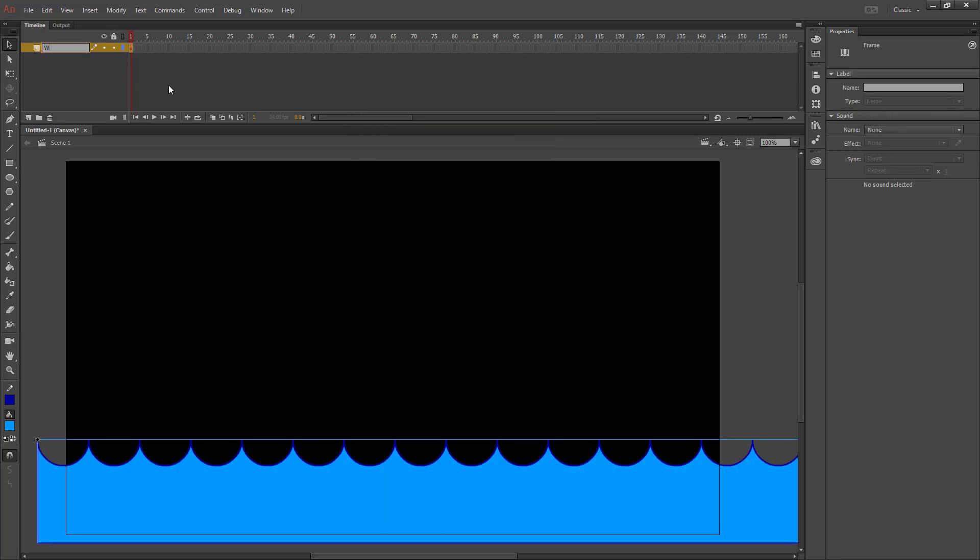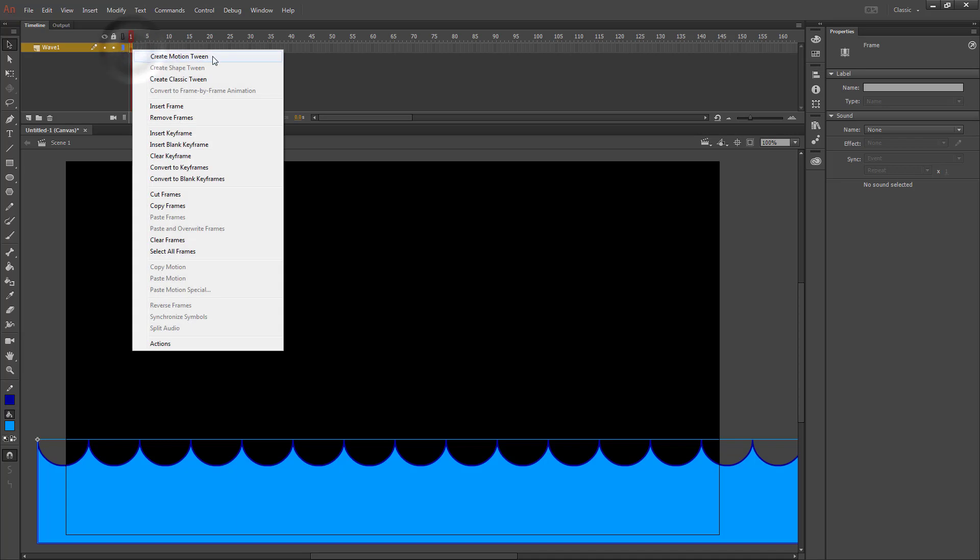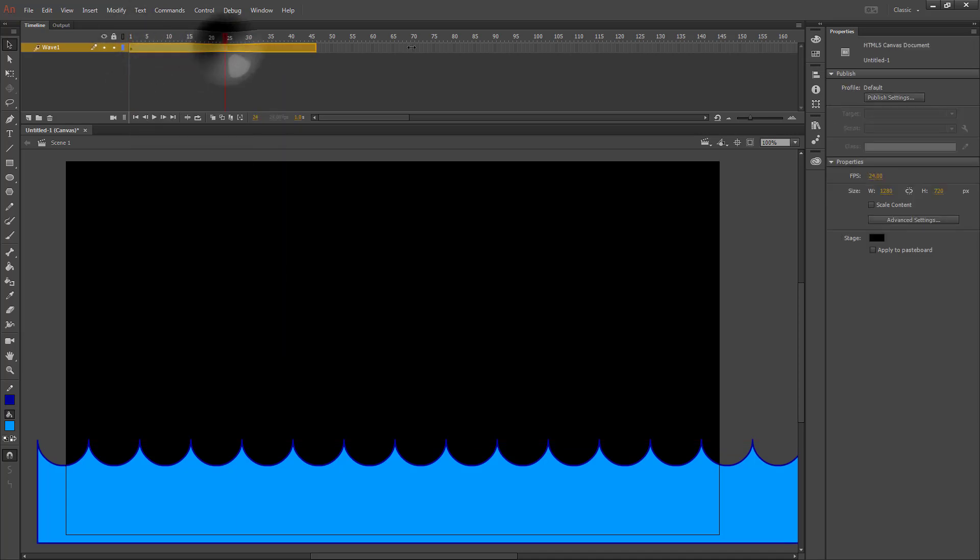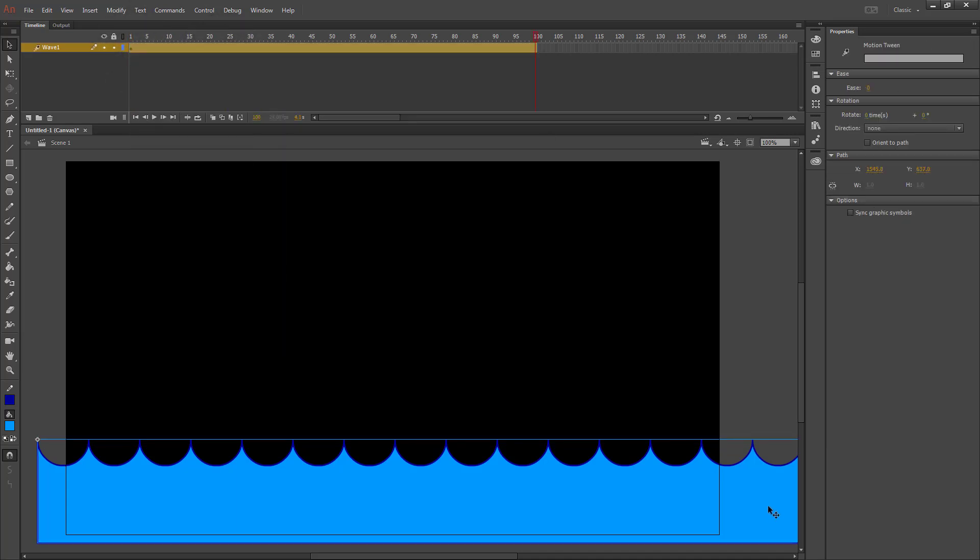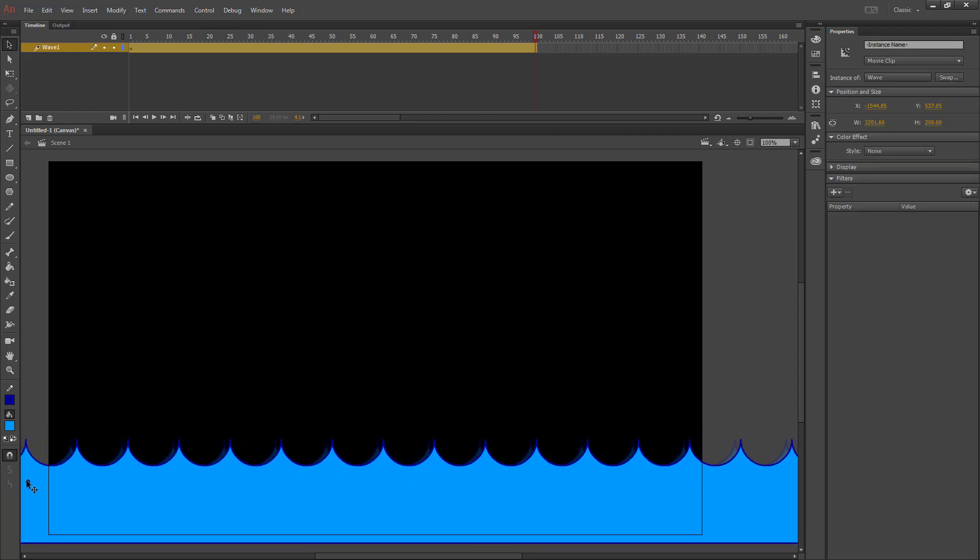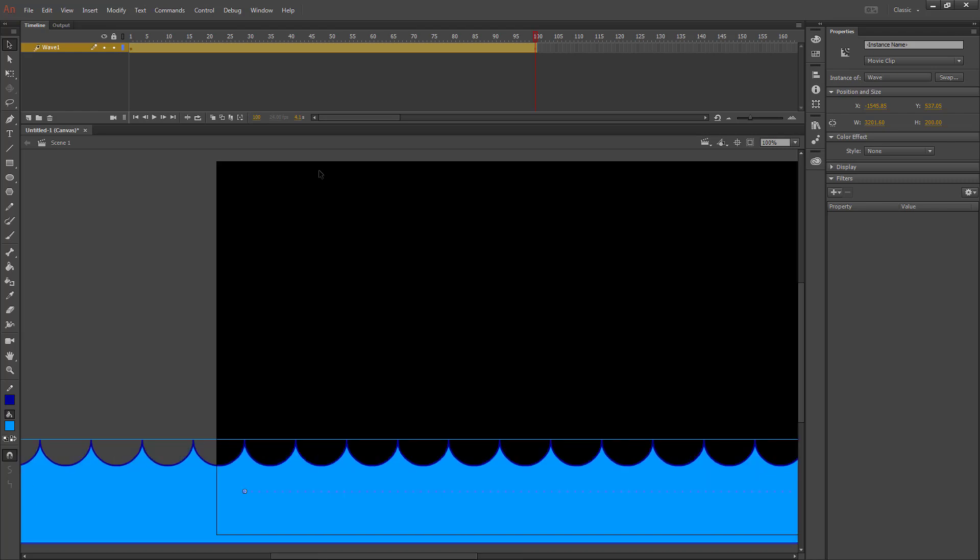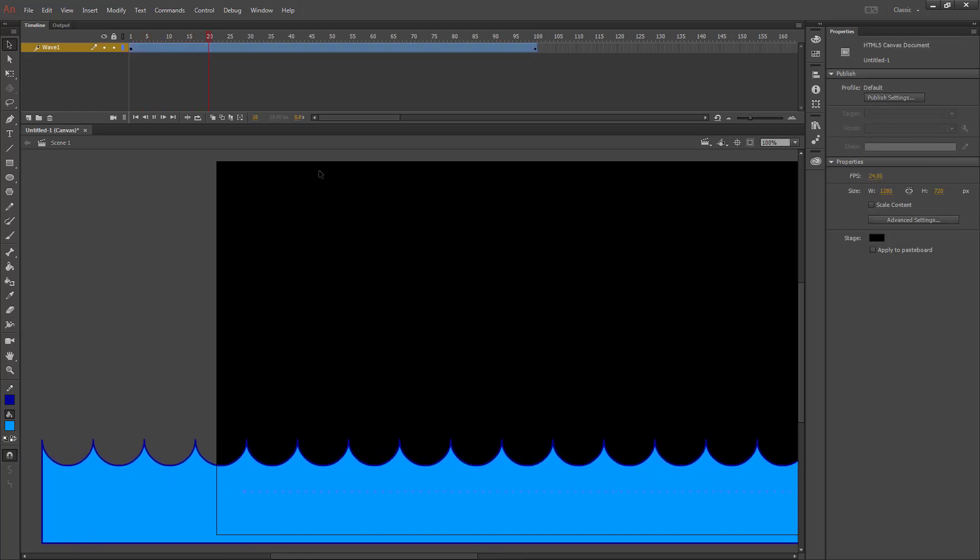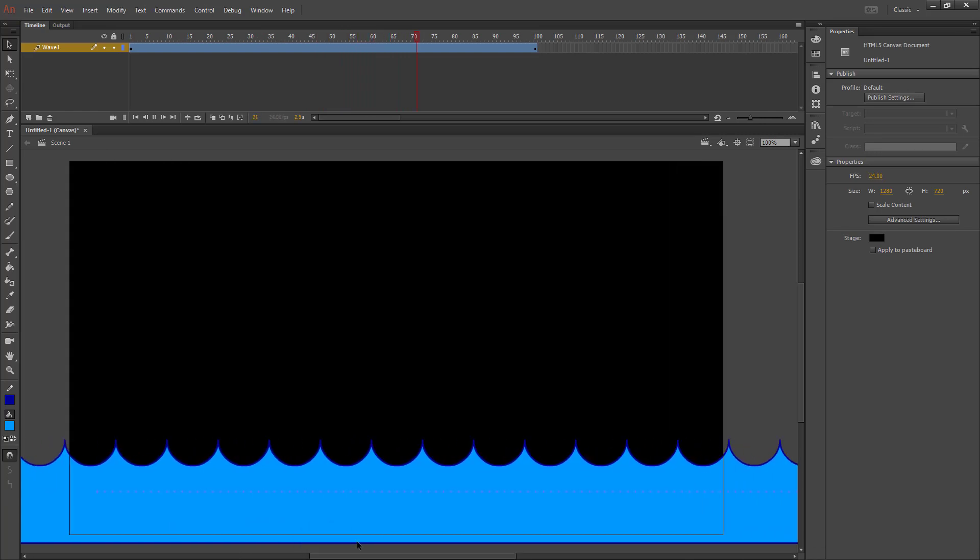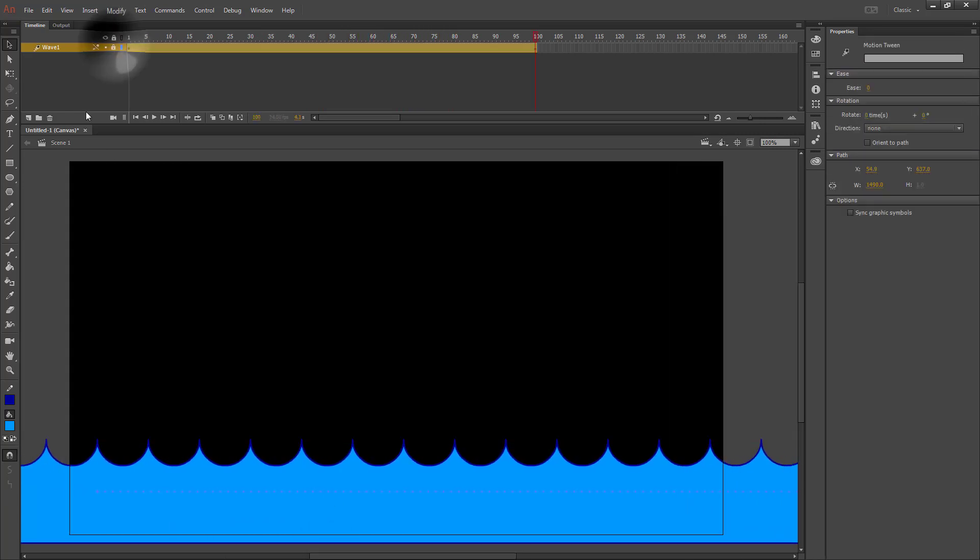And this layer is going to be wave one. I'm going to give this a motion tween. I'm going to make it last a hundred frames. Then I want to move this over until it's almost lining up with the next wave. So just move it in a straight line. And if we run it, we have our wave moving across the screen. I'm going to lock wave one.